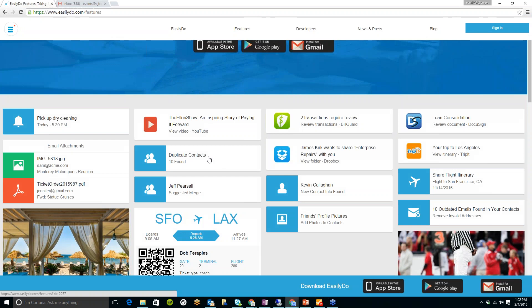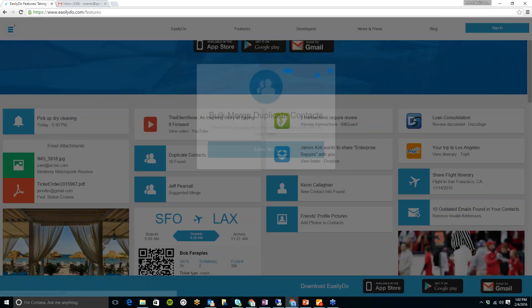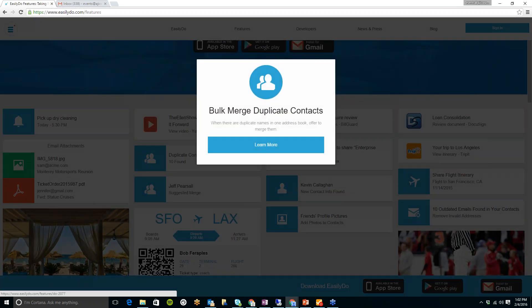The first example I want to bring up is the duplicate contacts. It will search your phone for any duplicate contacts and give you an option to merge them into one contact.